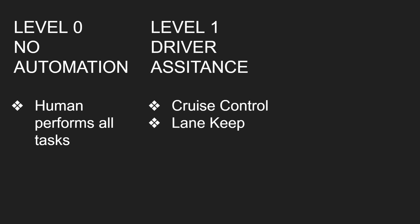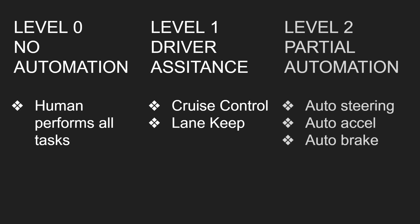Level one is driver assistance. So that's cruise control or lane keeping. Level two, partial automation, is like auto steering, auto acceleration, auto braking. So that's where Tesla FSD is at right now. We're barely at level two.